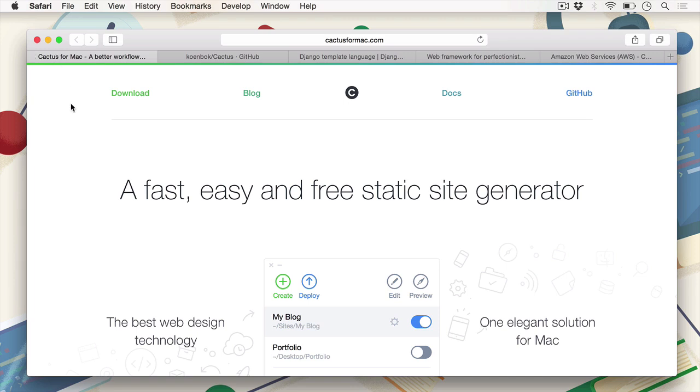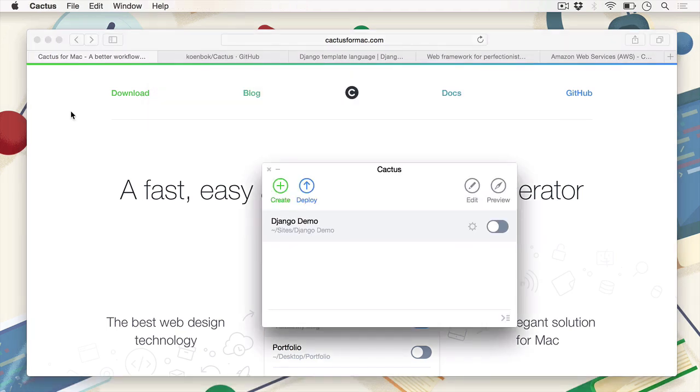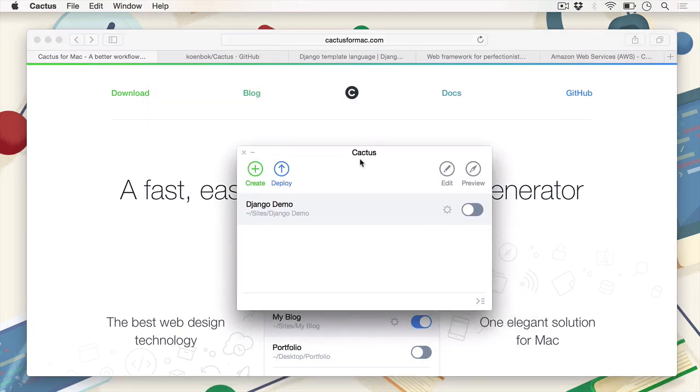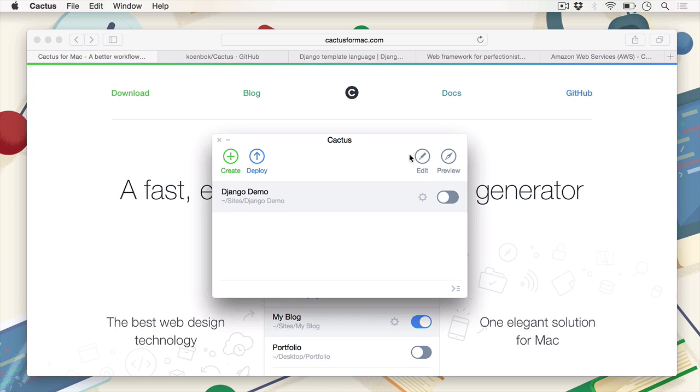All right, now that you've got Cactus downloaded, let's go ahead and open it right up. I've got Cactus already installed and I've already set it up according to my preferences. Actually, there aren't many preferences in Cactus to be fair. What you see here is the actual interface. And below this toolbar is just a neat little list of all the projects that you'll be creating in Cactus.